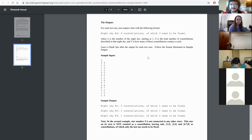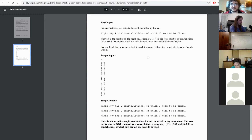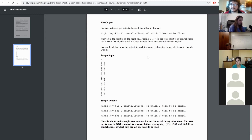You loop through edges and union them all — then count how many parents there are to count the constellations. You loop through edges, do union-find, and if two nodes are already in the same set when you try to union them, you know there's a cycle. If that cycle node is in a constellation, that constellation needs to be fixed. The parent array tells you how many different trees there are.